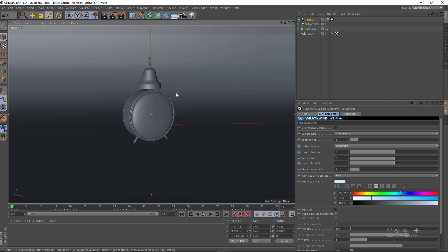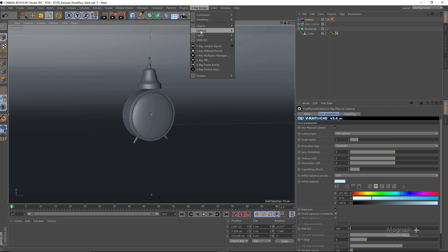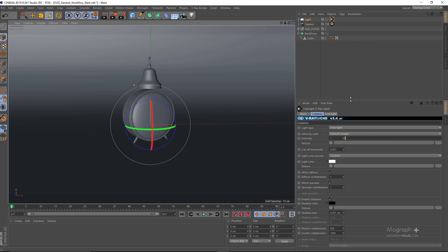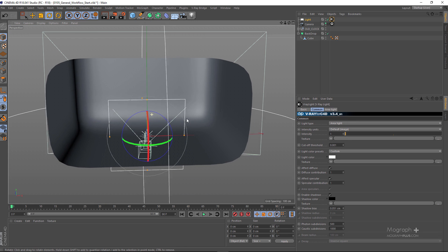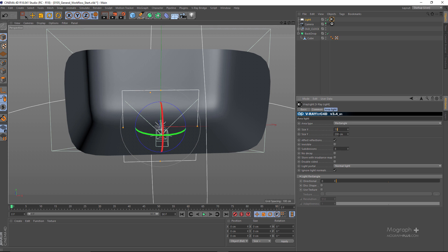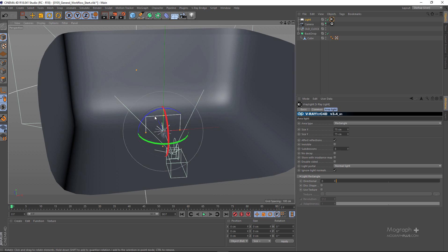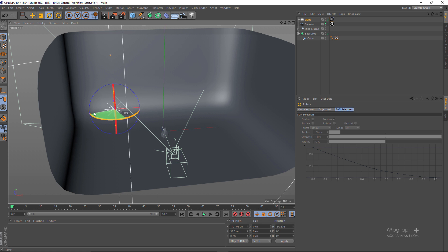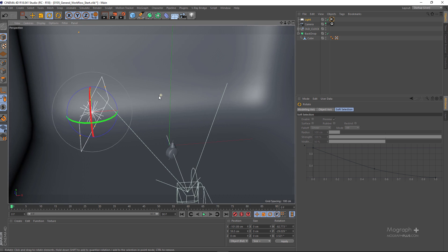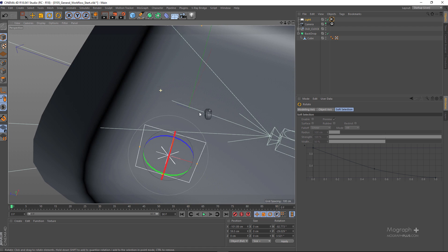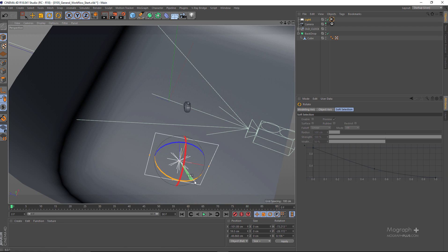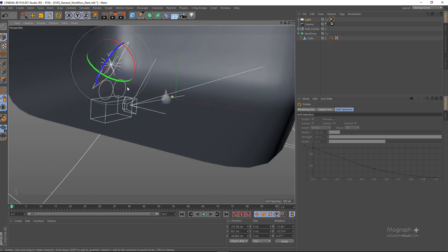Now we have our camera and we need to add lights. From your Bridge menu, go to Lights and add a V-Ray Area Rectangle Light. I'm going to get out of my camera view, go to the area light tab, and set it to something like 75 centimeters — a good standard size. I'll place the light and rotate it around to position it properly. So this is our first light.